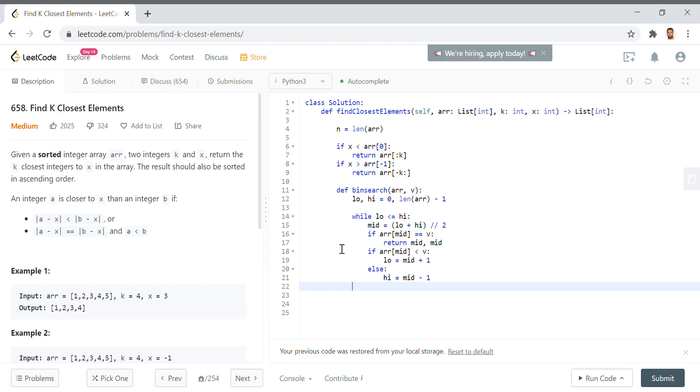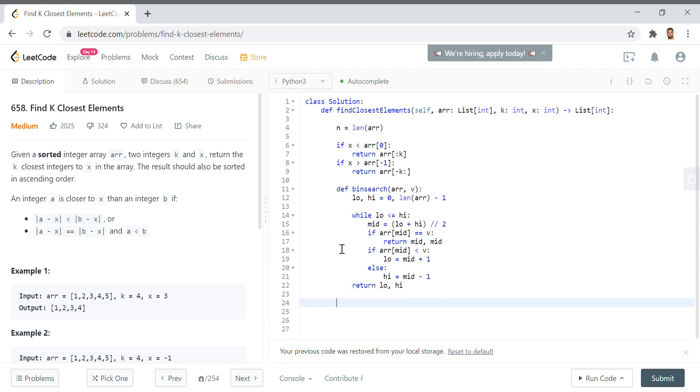In the event that this loop breaks and we don't return, in other words we don't have the value in the array, we'll just say return low comma high. The reason we want to do this is going to be apparent right here. First let's return low high equals bin search r x. So we're looking through arr to find x or the closest value to x.